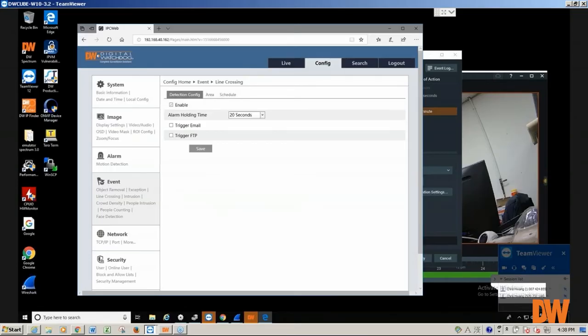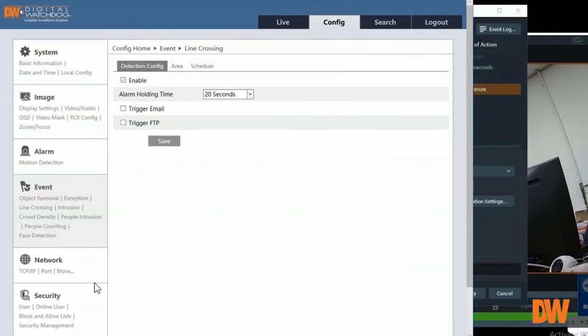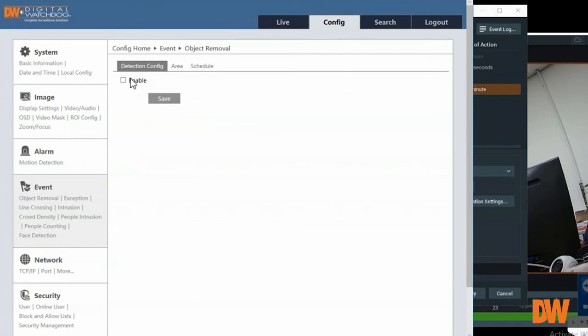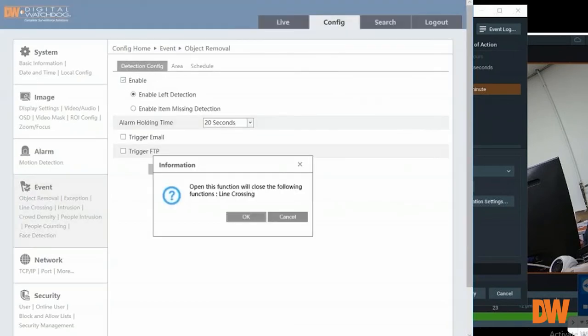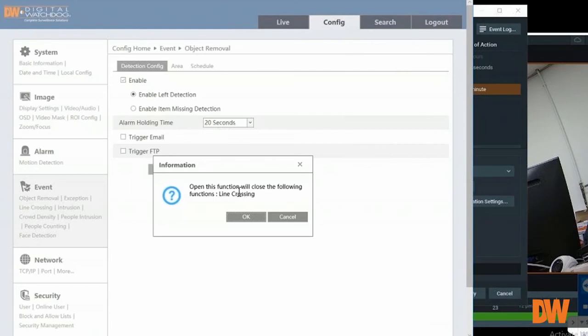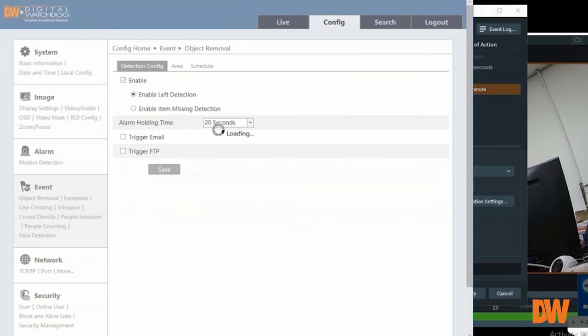Only one analytic event can be set per camera. So if you already have another event on the camera and you want to enable it by clicking save, you will see a message that another event is already set up or enabled, and by enabling this you'll disable the line crossing.